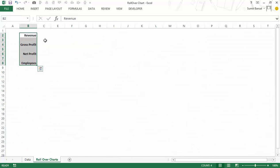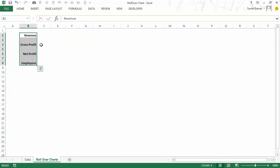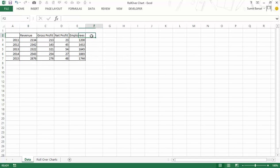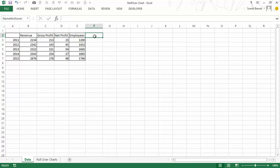The idea is that when I hover my mouse over the tick beside a parameter, that parameter's value should appear in a designated cell. So if hovering over the tick beside revenue, revenue should appear; for gross profit, gross profit should appear. Based on that value, the corresponding data gets extracted and plotted in the chart. The first thing you need to do is identify and name a cell. I've used the name 'namerollover' — remember, naming convention does not allow spaces, so it's a continuous name 'namerollover', referring to this cell.